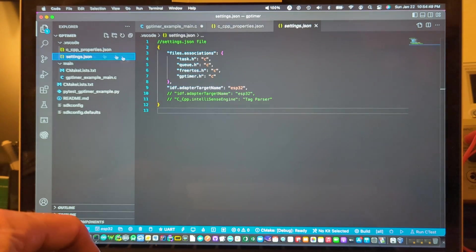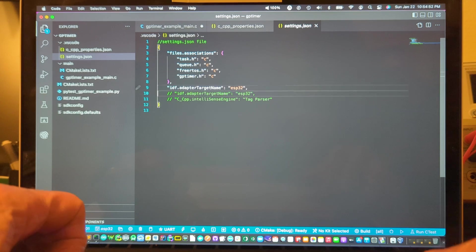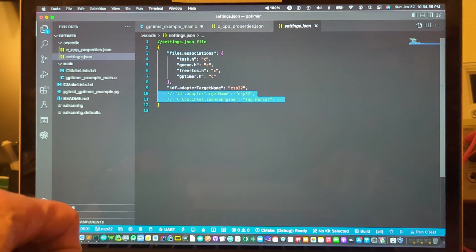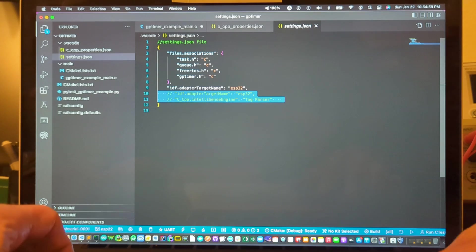And then in settings I'm just adding these two which is target the ESP32 and then tell IntelliSense engine to use tag parser.